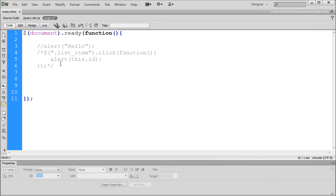What we're going to be learning today is how to actually use variables and conditional statements. To get started, we're going to talk about variables, which are basically containers for information. Variables can store numbers, they can store sentences or words — basically whatever you want them to actually store.